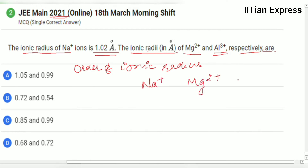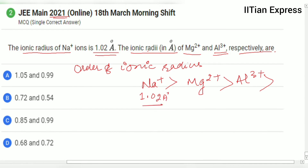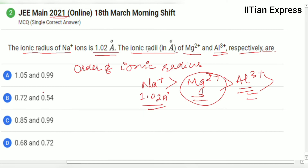We know the order of ionic radii: sodium plus has a greater radius than magnesium 2+, which in turn is greater than aluminium 3+. Since sodium is already given as 1.02 angstrom, magnesium 2+ must be less than that, and aluminium 3+ must be even smaller. Also, magnesium 2+ must be greater than aluminium 3+.